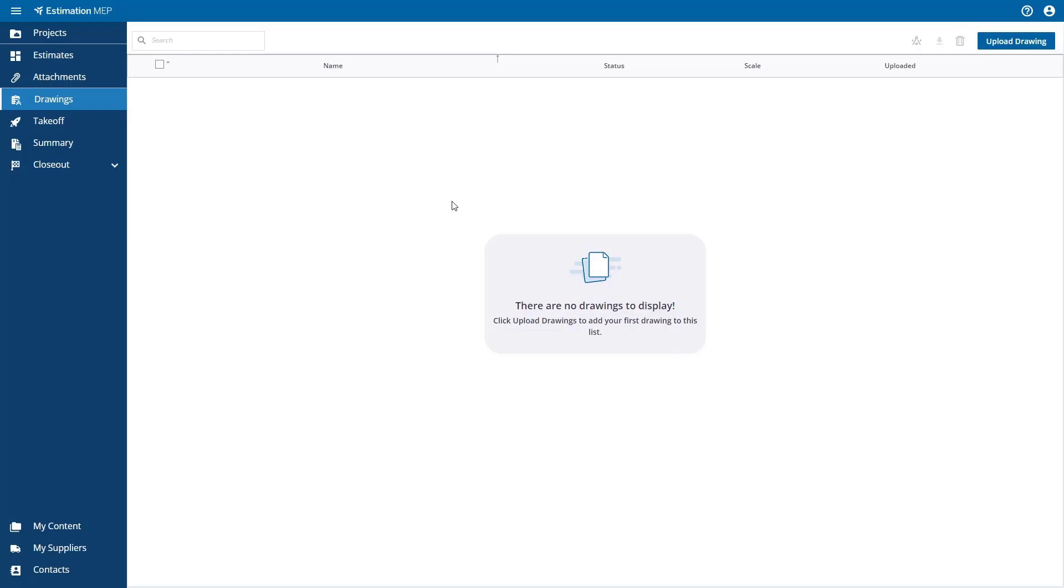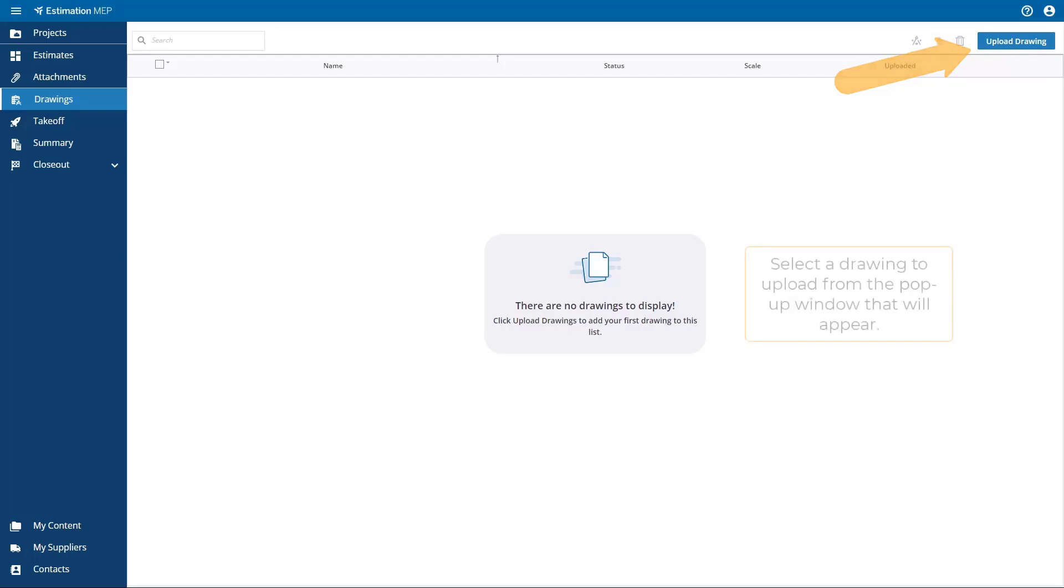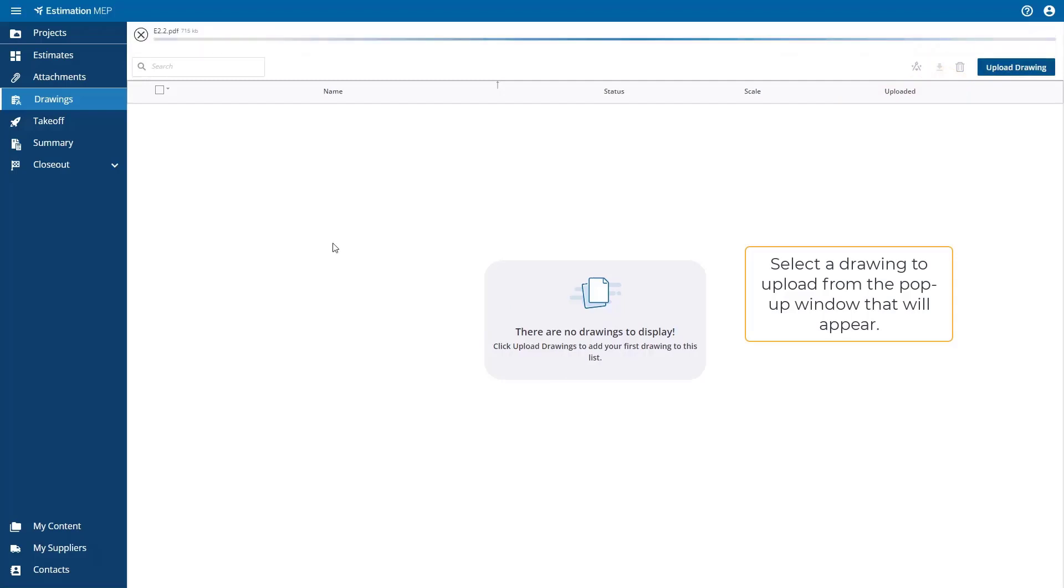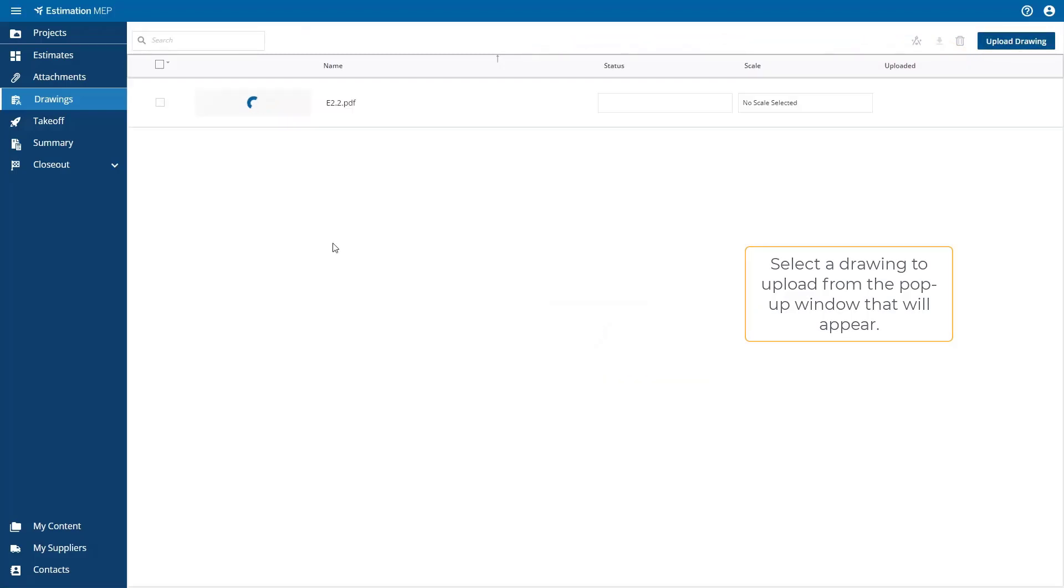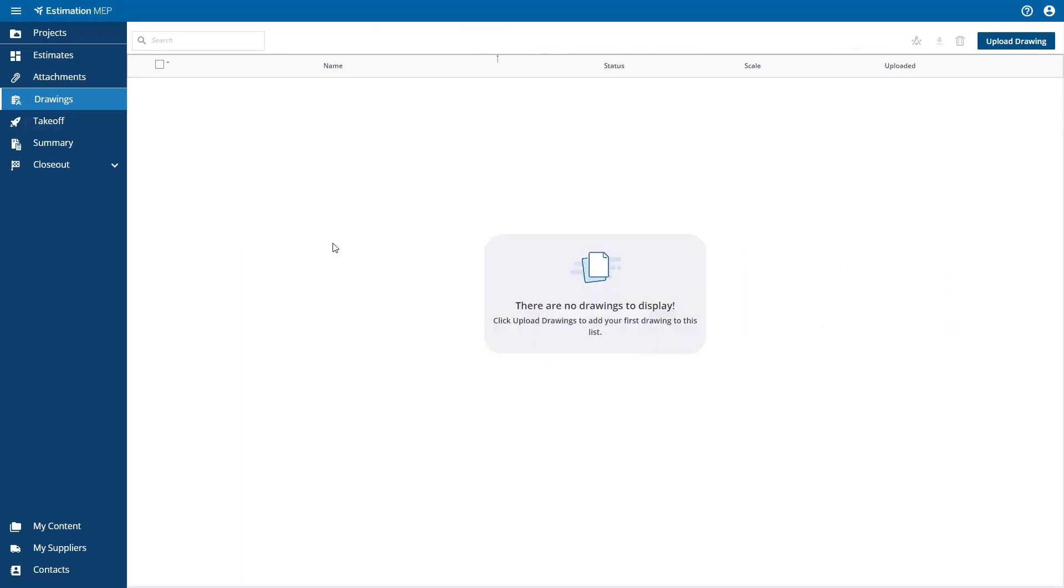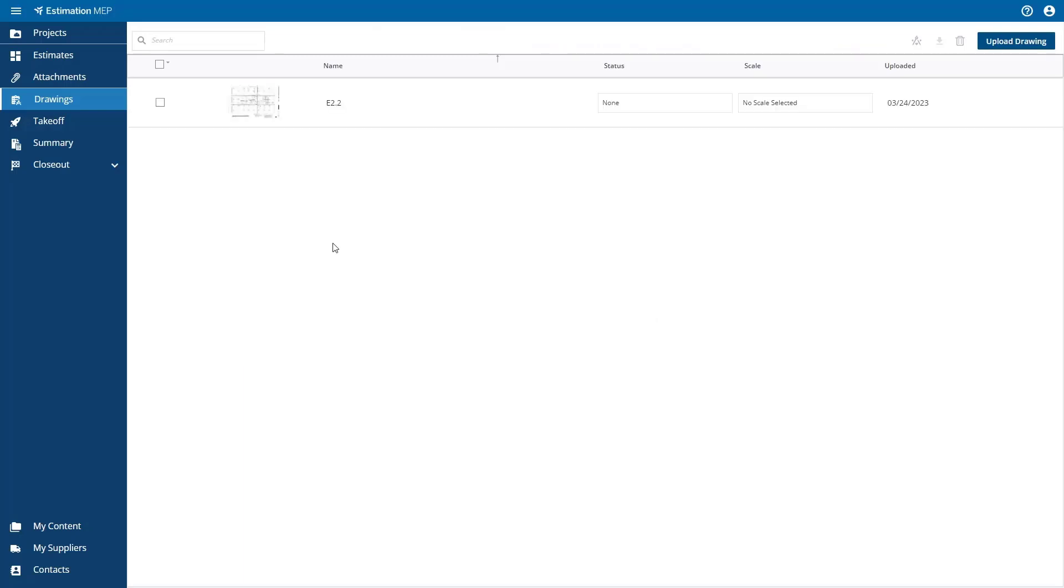The next step is to upload the drawings for your estimate. For this demonstration, I'm just uploading a single drawing, but you can also upload a file that contains multiple drawings, and all of the individual drawings will be displayed in the drawing list.